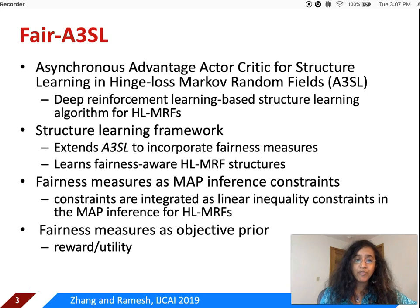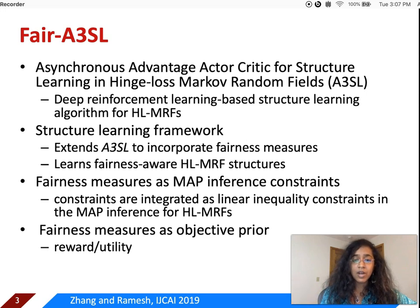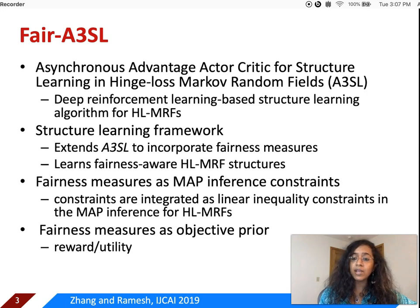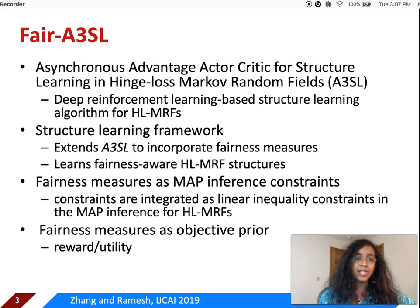Fairness measures in FAIR A3SO can be encoded in two different ways. One is as MAP inference constraints — HLMRFs use MAP inference, and in that inference procedure we add constraints for the fairness measures as linear inequality constraints. Another way to encode fairness measures is as objective priors, which we can do because we have a reinforcement learning setup, allowing us to include the fairness measures as the reward or utility function.